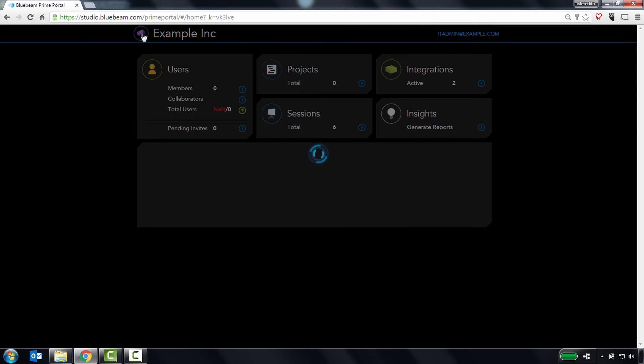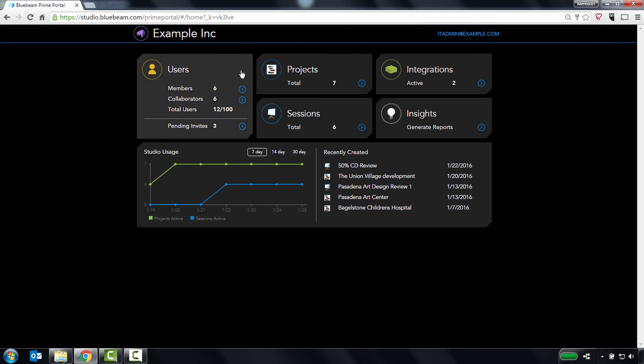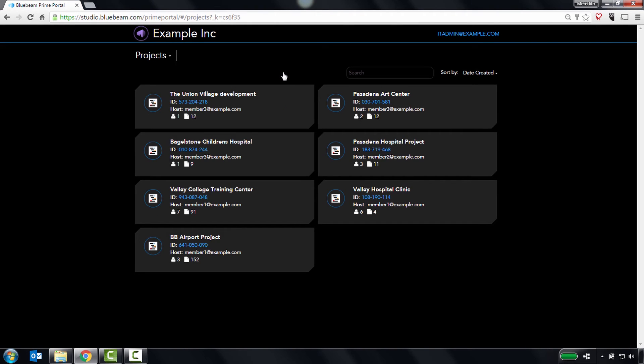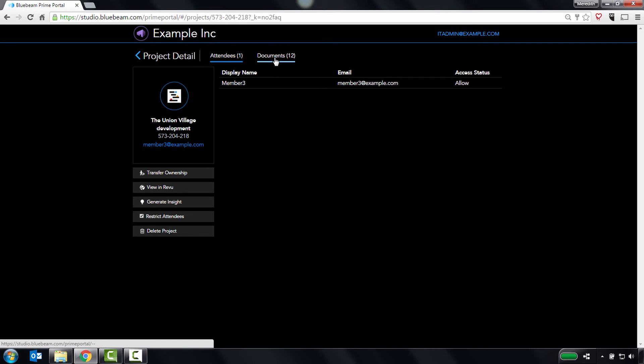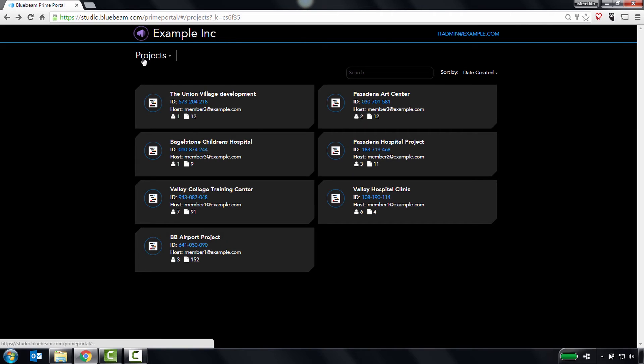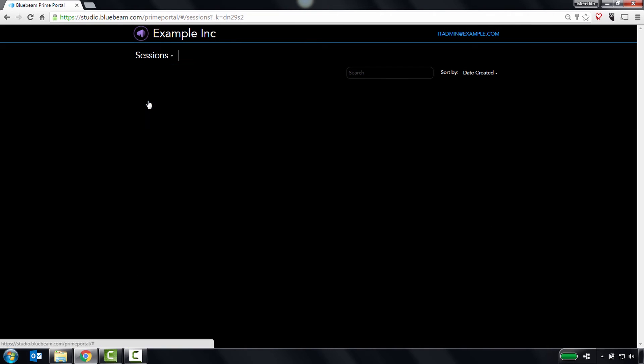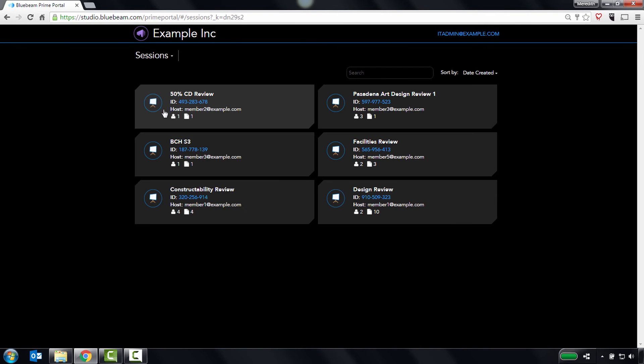Let's move on to Manage Projects and Sessions. When you click on these cards, you'll see all of the projects and sessions your members own, and be able to view who is attending them and what documents are uploaded to them.